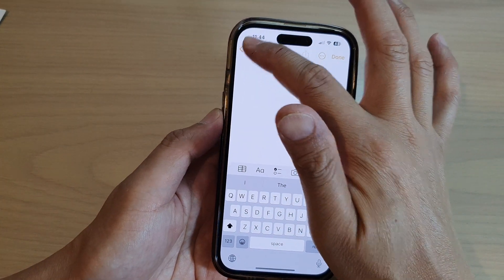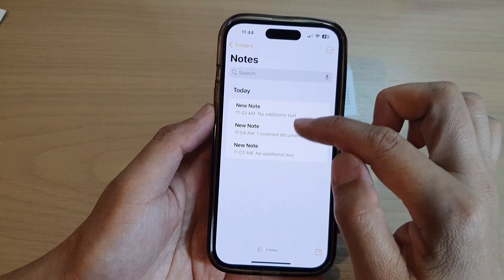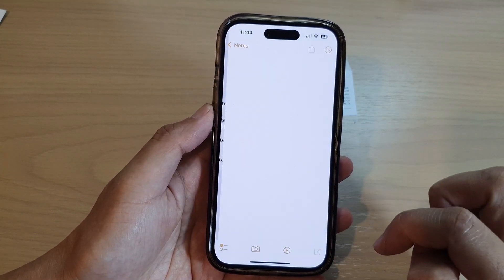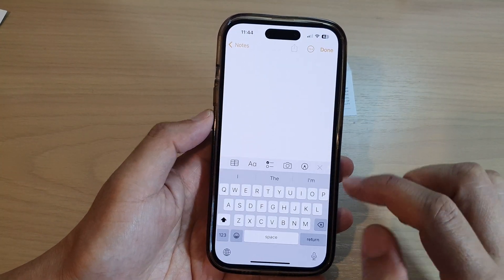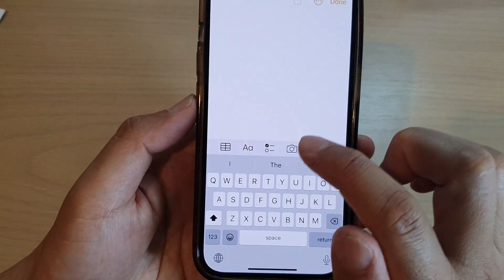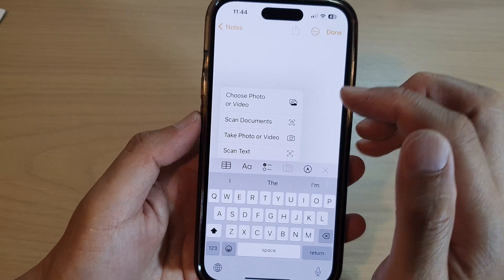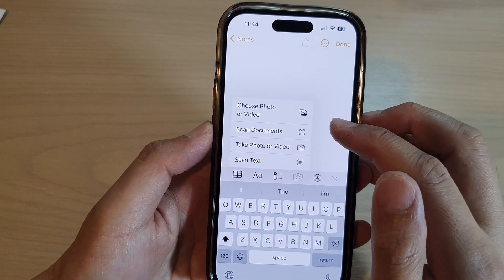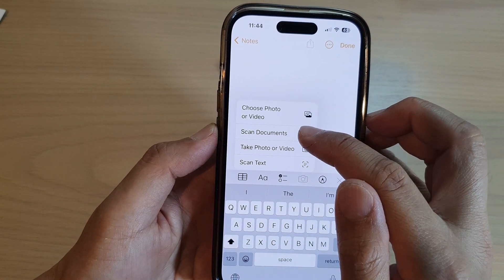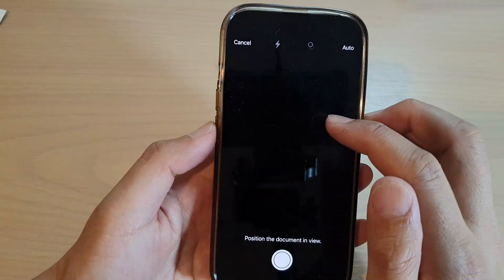In here you can start a new note and then tap on the camera icon. From the pop-up menu, tap on Scan Documents.